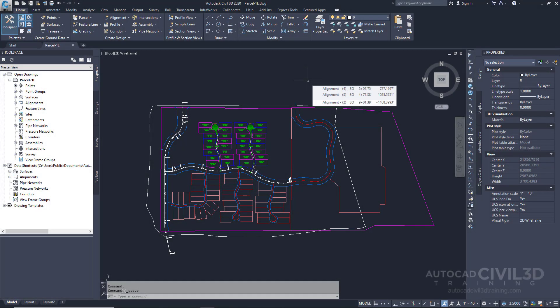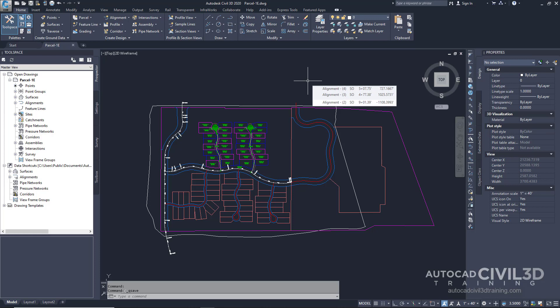In this exercise you'll create an alignment outside of a site and move existing alignments out of sites. These practices eliminate unwanted parcels being created by alignments interacting with the site. When an alignment is in a site it creates new parcels if it forms closed areas by crossing over itself or other alignments or parcels on the same site.